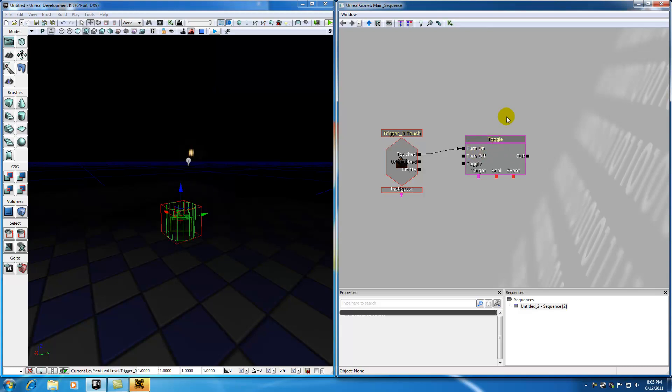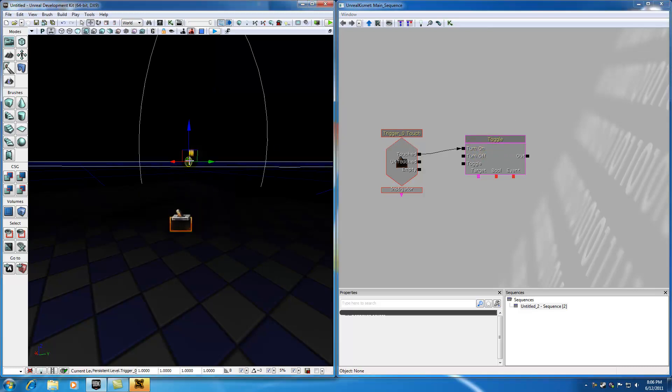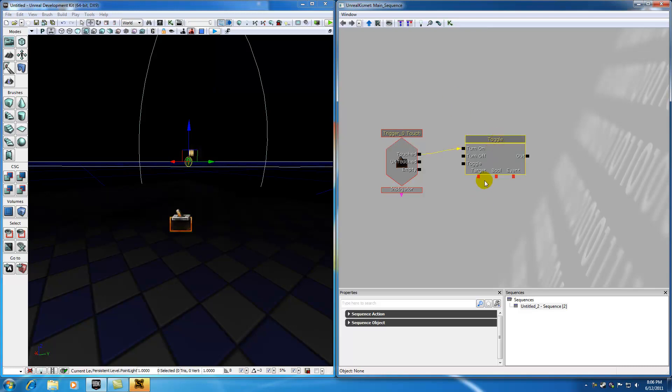But it just doesn't know that we want to toggle this light on and off, because check this out. If we made a huge level, and we had like a thousand lights, how would it know what light we wanted to toggle on and off?